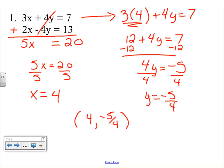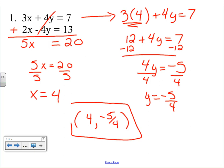Notice that if we had used a different method, like graphing, this would have been very difficult because the answer is a decimal. Number one is done — on to the next one.